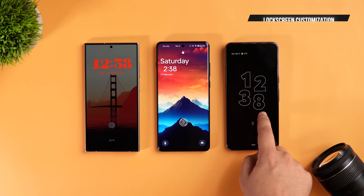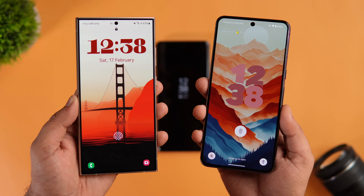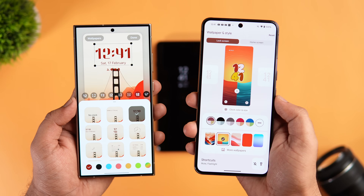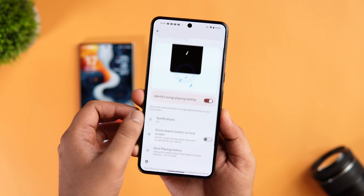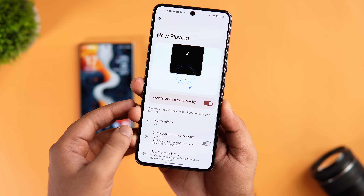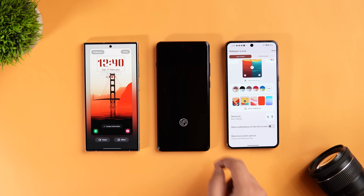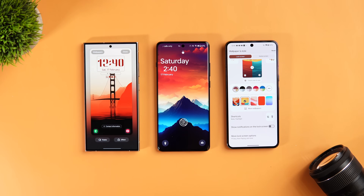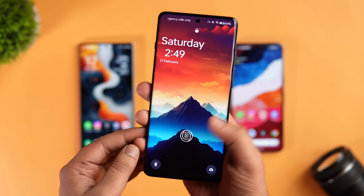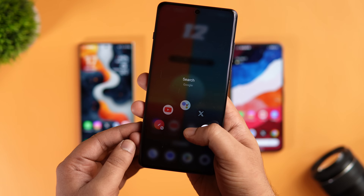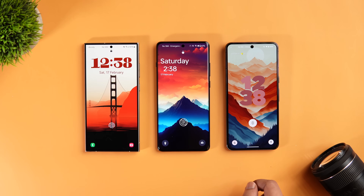For lock screen customization, both One UI and Pixel UI offer great features — you can customize the clock style, adjust size, color, and position, and add different shortcuts. Pixel UI also has the 'Now Playing' feature that identifies and shows the name of a song playing nearby, which is exclusive to Pixel devices. OnePlus doesn't provide many options: the default clock can't be customized, there are no useful widgets, and though you can access multiple shortcuts by long-pressing the fingerprint scanner, it's nowhere close to what Samsung and Pixel offer.